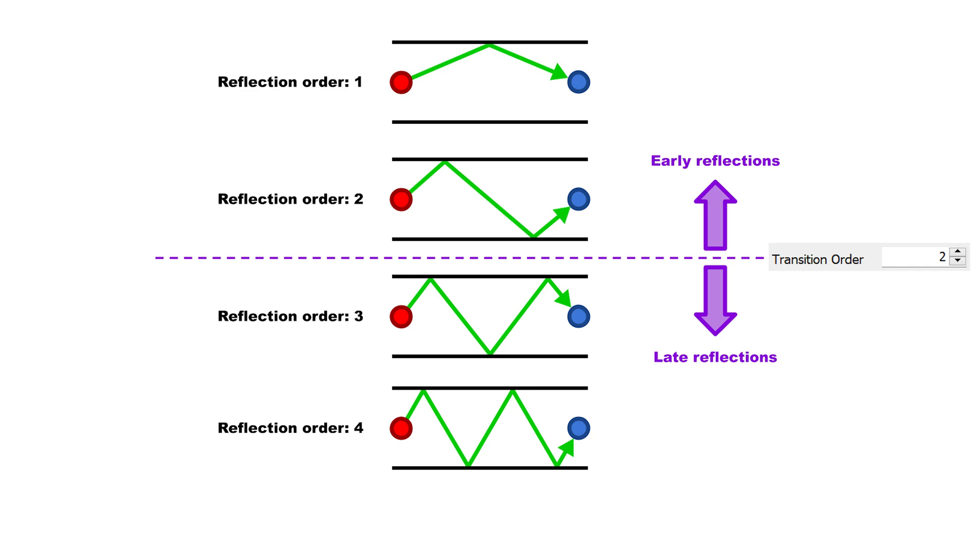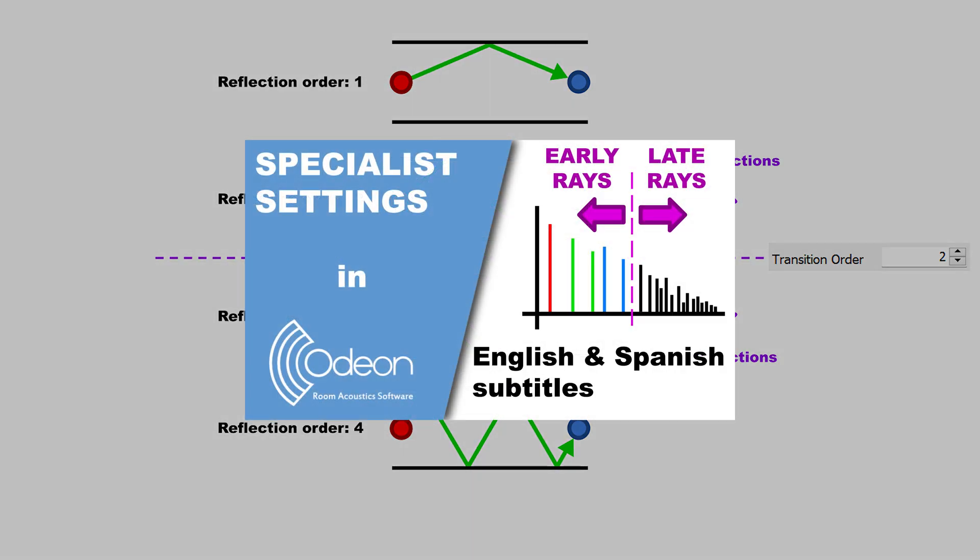The default transition order is 2, meaning that reflections up to the second order will be considered early and higher reflection orders are considered late. This can be changed, but it is an advanced parameter that will be addressed in our video on specialist settings.